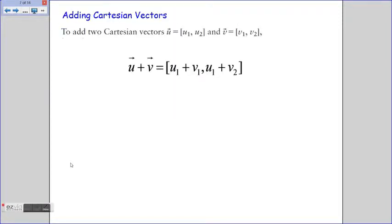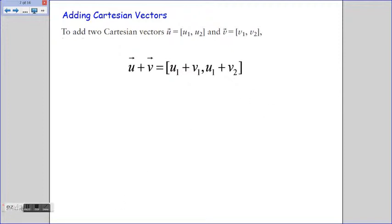In order to add Cartesian vectors, if we take vectors u and v with components u1, u2 and v1, v2, we simply add all the horizontal components together and then add the vertical components to get our corresponding sum. This property for Cartesian vectors is very useful for answering the same questions we handled with geometric vectors, but now we can break them up into components.